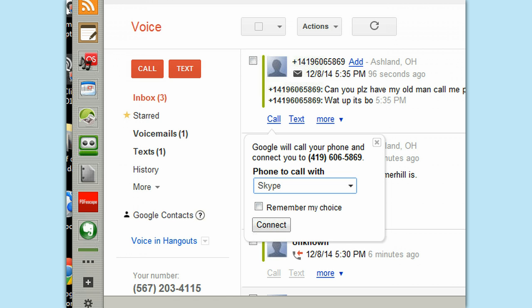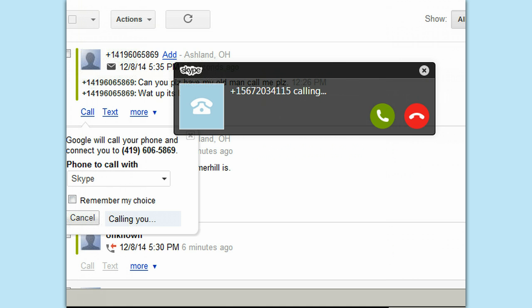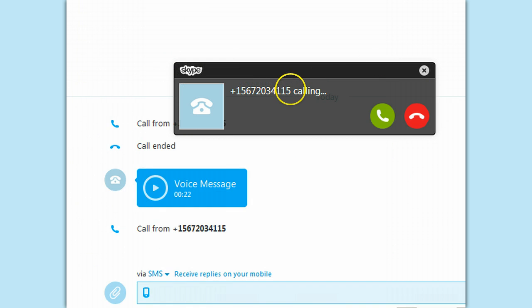Alright, and then I'll hit Skype, and then I'll hit Connect, and then Skype is calling me, and then I'll hit Answer.